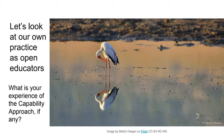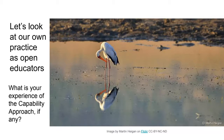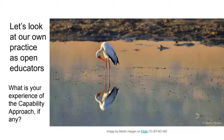While Catherine steps out due to a fire alarm in her hotel — hopefully it's just a drill — I'll explain the purpose of the session: to think about our own practice as open educators and to use the capability approach as a theoretical framework for doing so. It's kind of self-reflection, but also about learning and developing a shared language for talking about it.